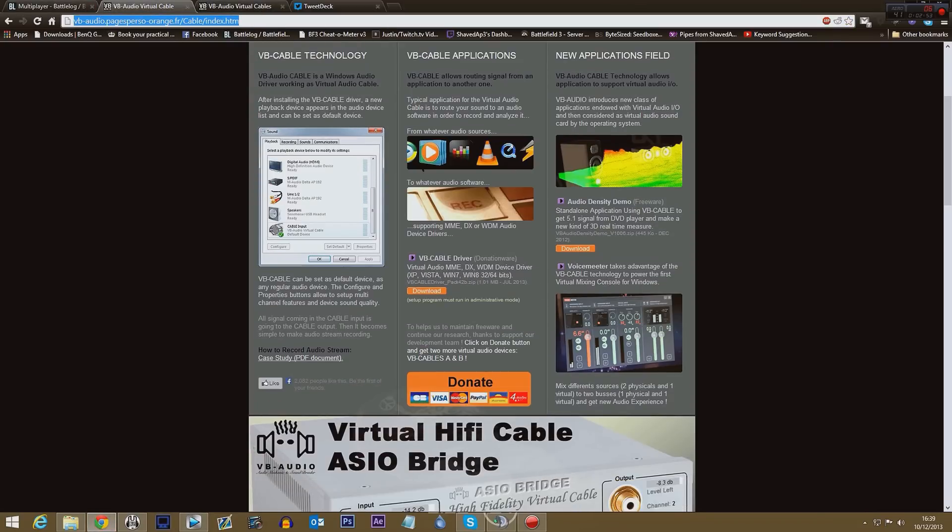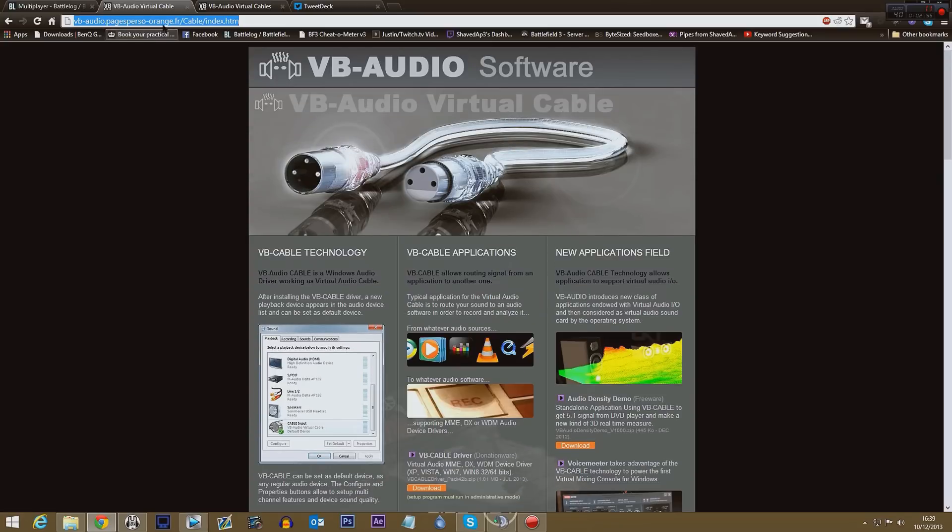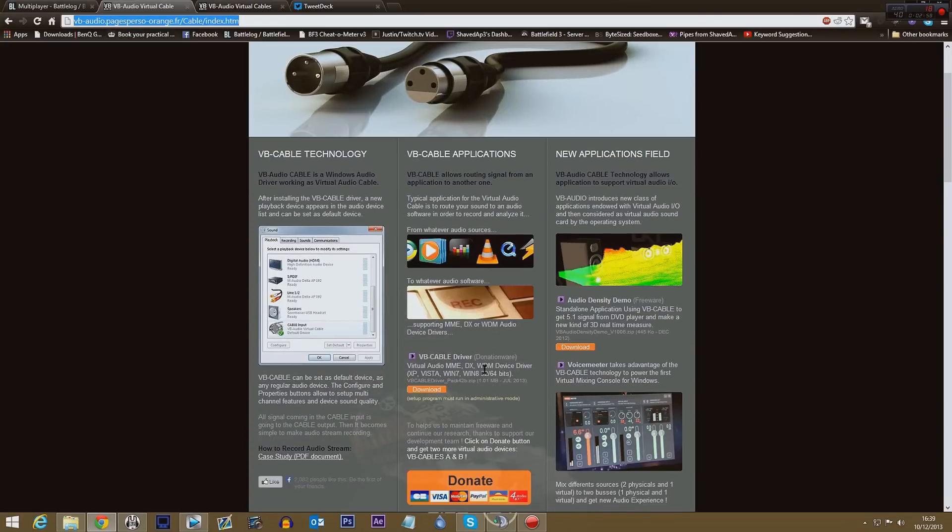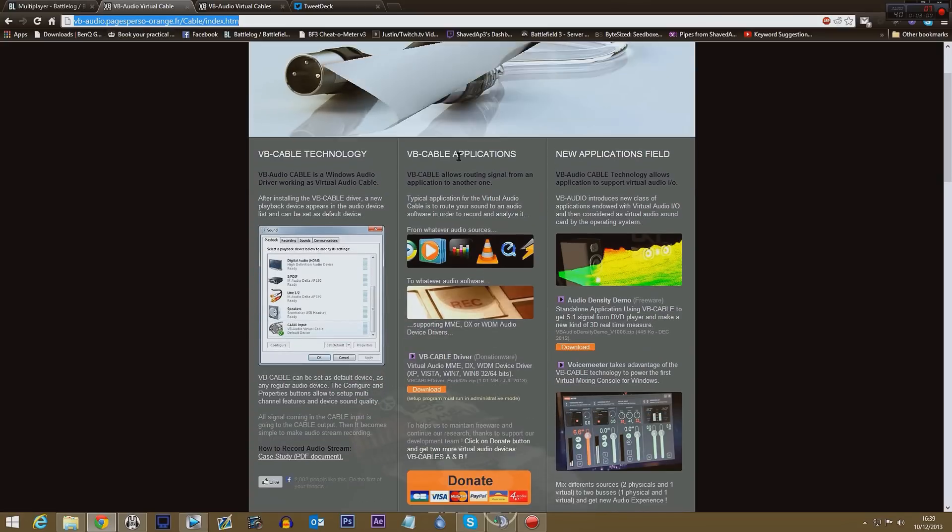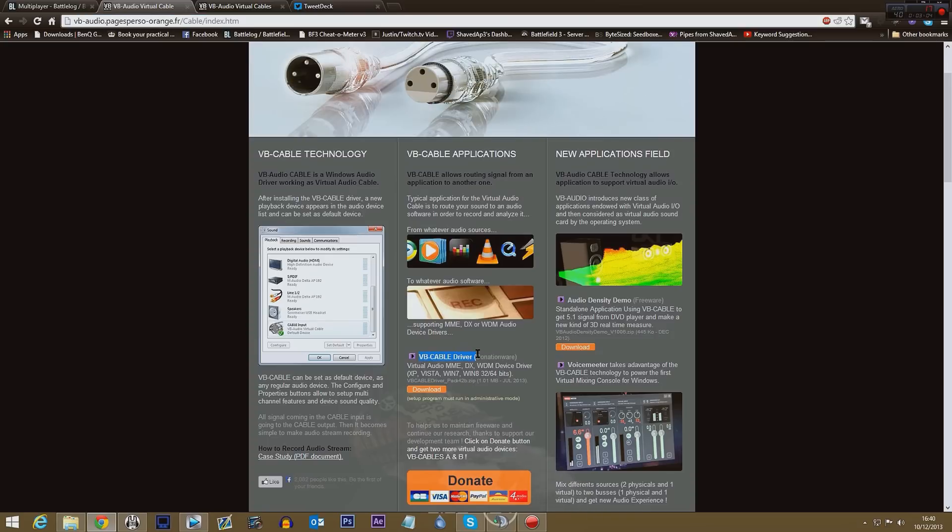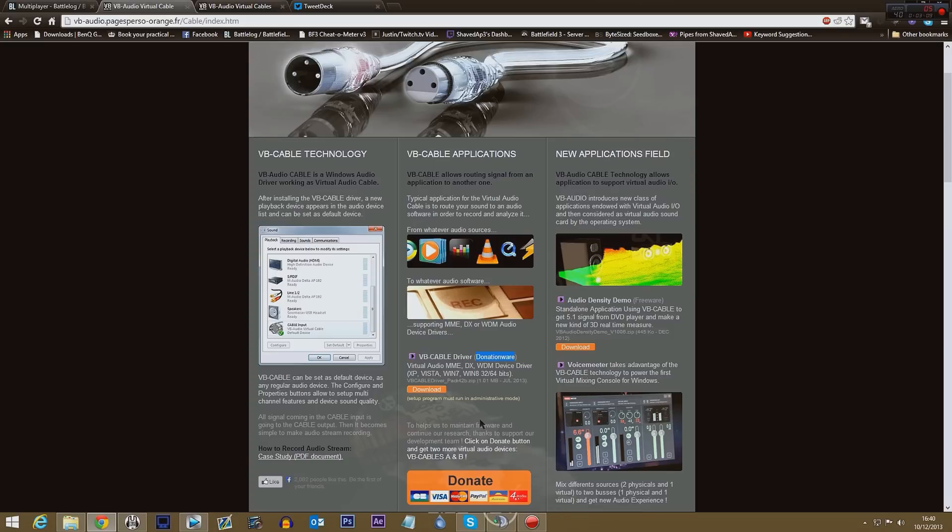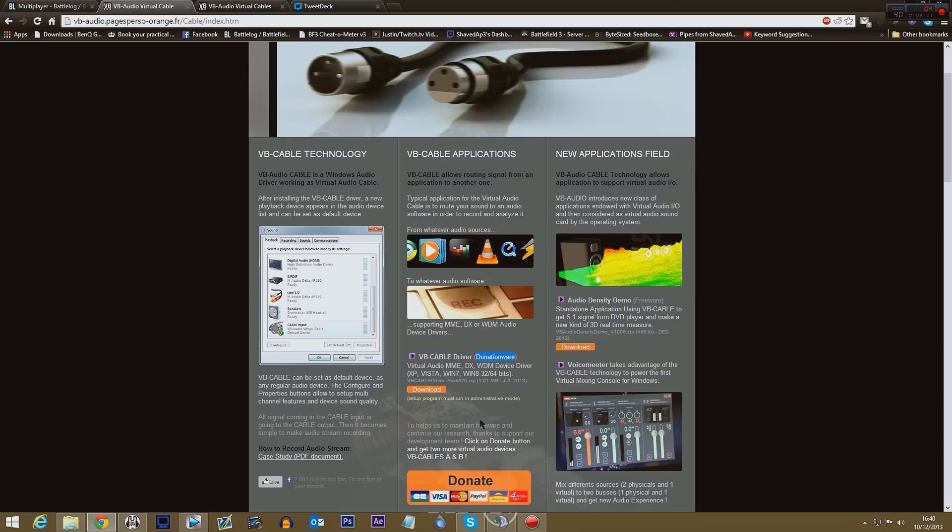Well I'm going to show you very simply. We go to this website and I will give you the link in the description. That'll take me to this page. You can go and visit the home page but this is the one you want because we want VB Cable applications and we want the VB Cable driver, this one.